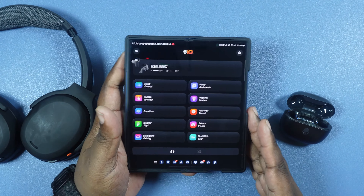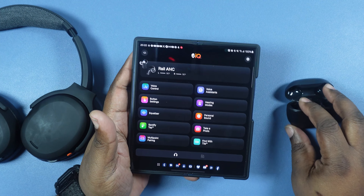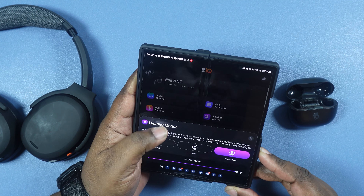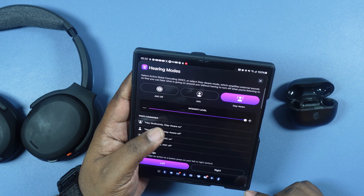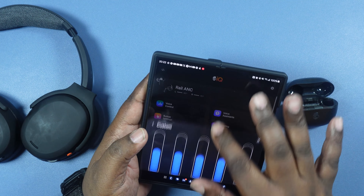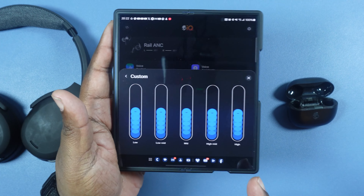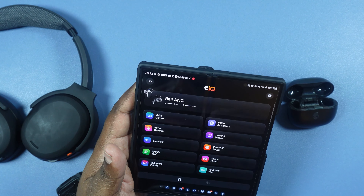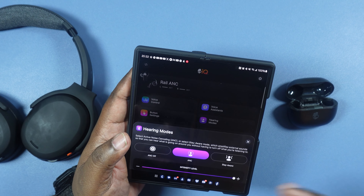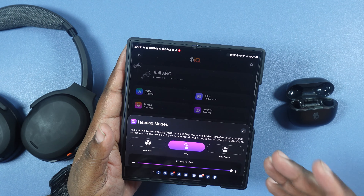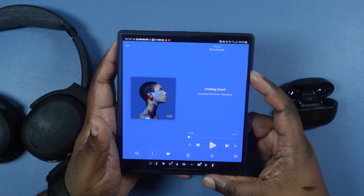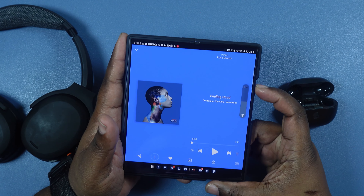We did a coin flip off camera and we're going to start off with the Rail ANCs. We're in the app already. I want to go into hearing modes and we have it set to aware. I just want to quickly show you the equalizer setting — I have it set to custom and as you can see, everything is zeroed out so there is no EQ help at all. We're going to go back into our hearing and turn on noise cancelling.